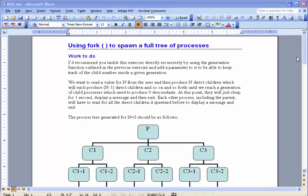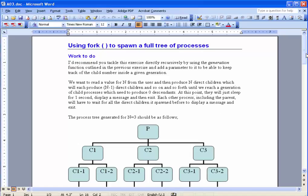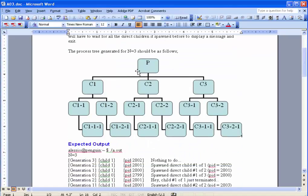This time what we are going to do is use the fork system call to spawn a full tree of processes. So once again the best way to explain what we are going to do is to look at the diagram here and the trace of execution.